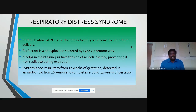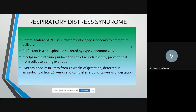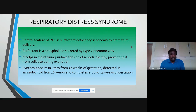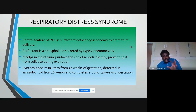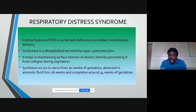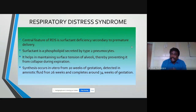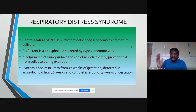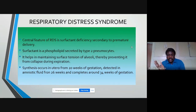Respiratory distress syndrome is otherwise called hyaline membrane disease. The central feature is surfactant deficiency secondary to premature delivery. Surfactant is secreted by type 2 pneumocytes. Production starts around 20 weeks, it is detectable in amniotic fluid by 26 weeks, and maturation completes by 34 weeks. Therefore, any baby born before 34 weeks has a relative deficiency of surfactant.